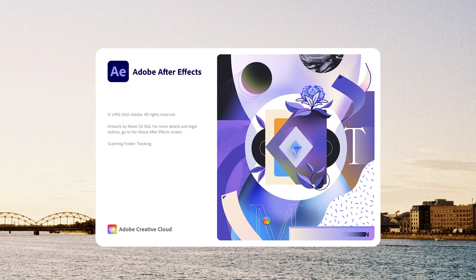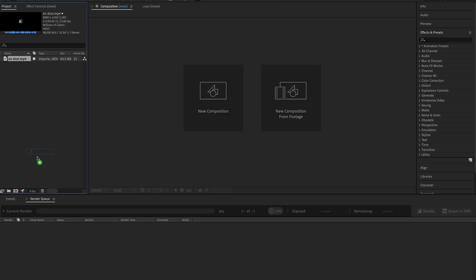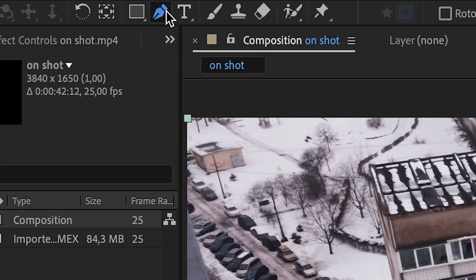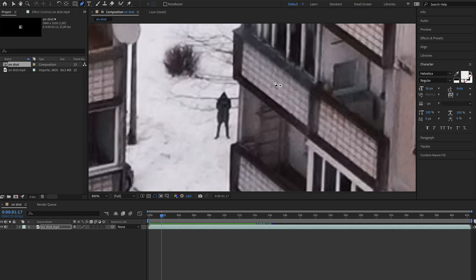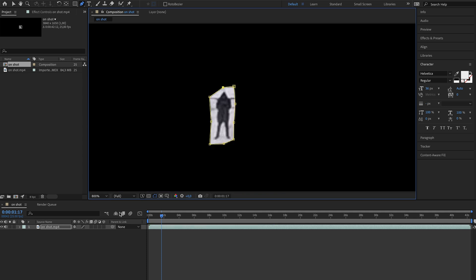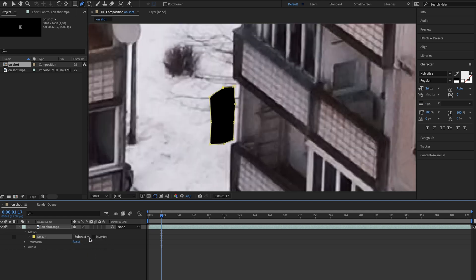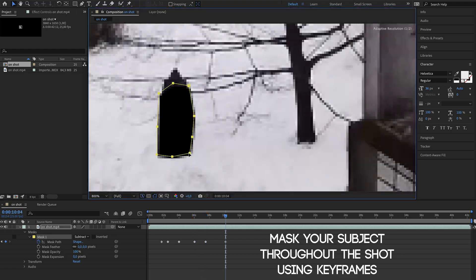Basically what you need to do is open up After Effects, take your shot, make a new sequence, and then all you gotta do is click on the Mask tool and mask out the thing you want to remove. In this case it's me — I'm masking out myself throughout the whole shot. When that is done, click on the mask and change it to subtract, and now we can see a black hole in the place where I was.